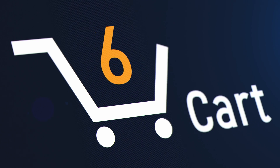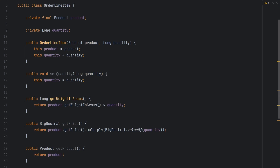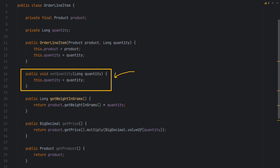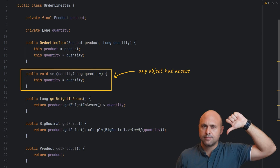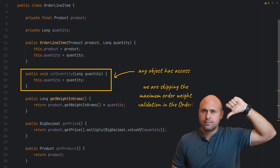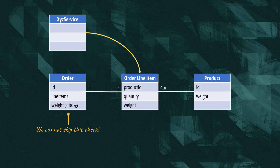Till now, everything was straightforward. Let's complicate it a bit. Let's imagine that business wants users to be able to modify the quantity of a particular line item. Where do we implement this requirement? A setter within the order line item class allows us to modify the quantity, but it's unable to verify the maximum order weight. This means that if we allow direct access to this method by any object in our model, we would bypass the validation in the order class and corrupt the state of our model.